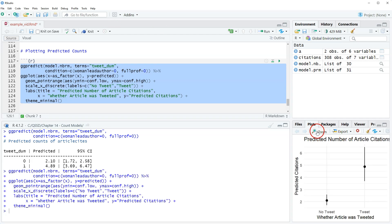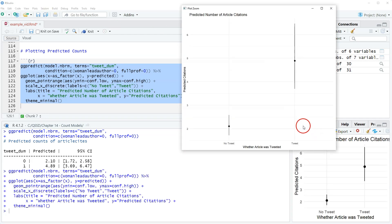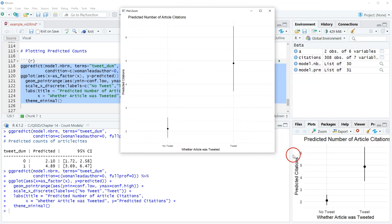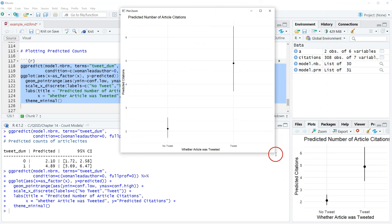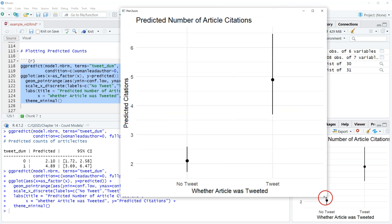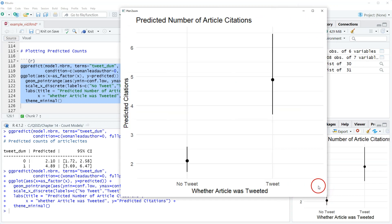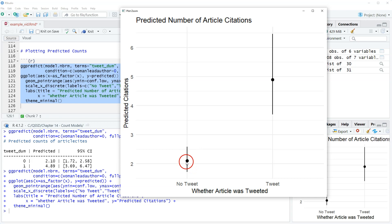Didn't blow up on us. So this is our plot, our predicted count plot. Again, it looks a little different but these are the point ranges. So we have the dot, that's the predicted value, the predicted count, and then the lines are the prediction intervals.